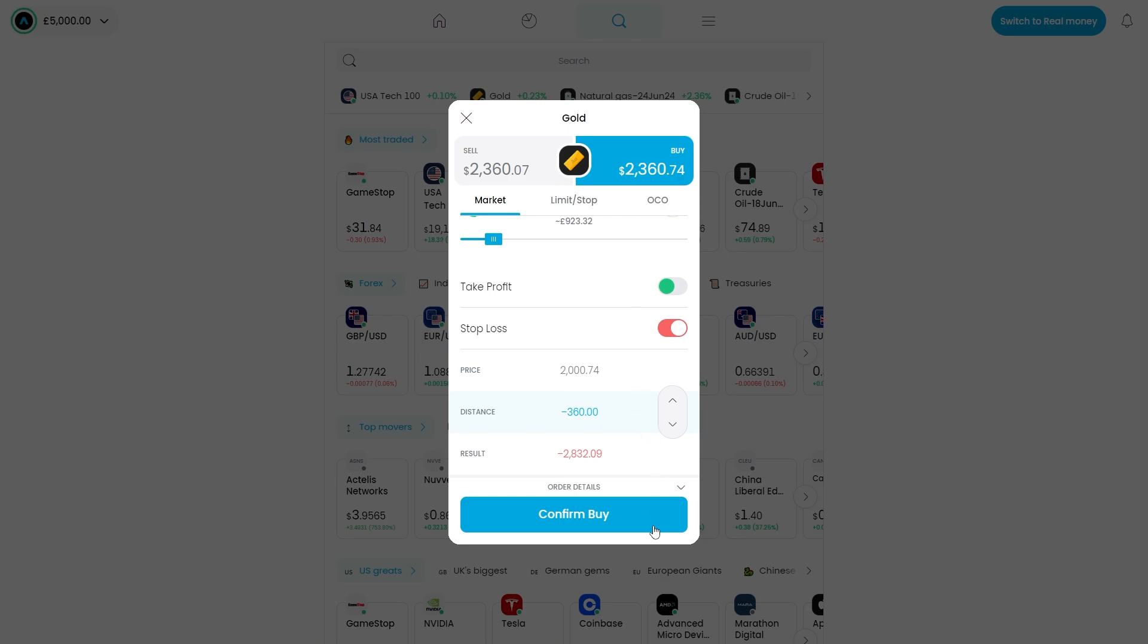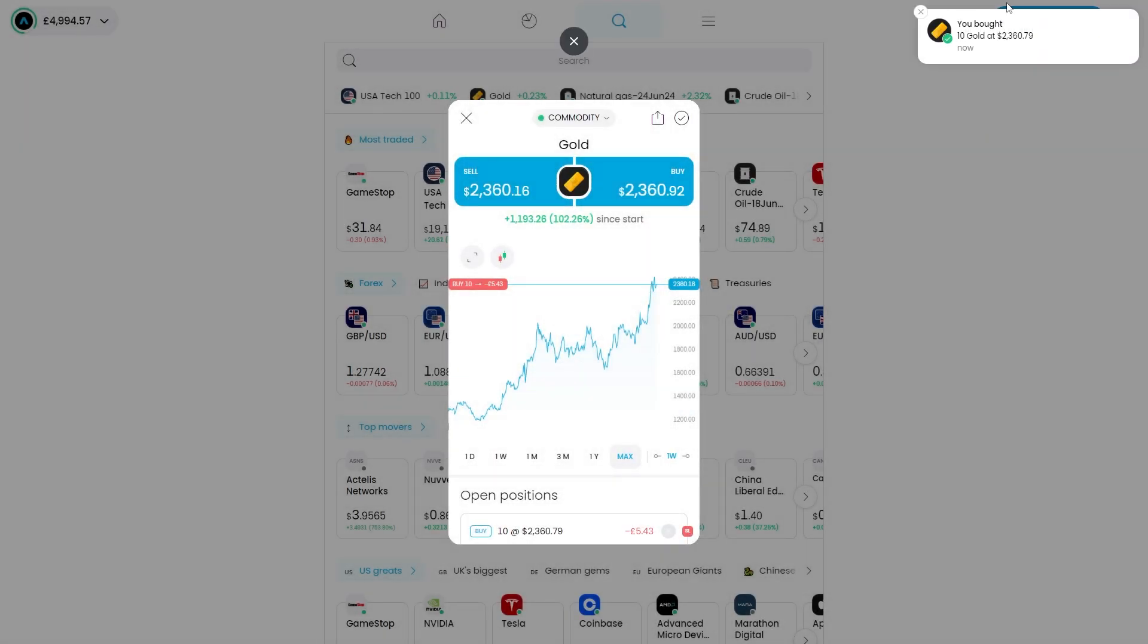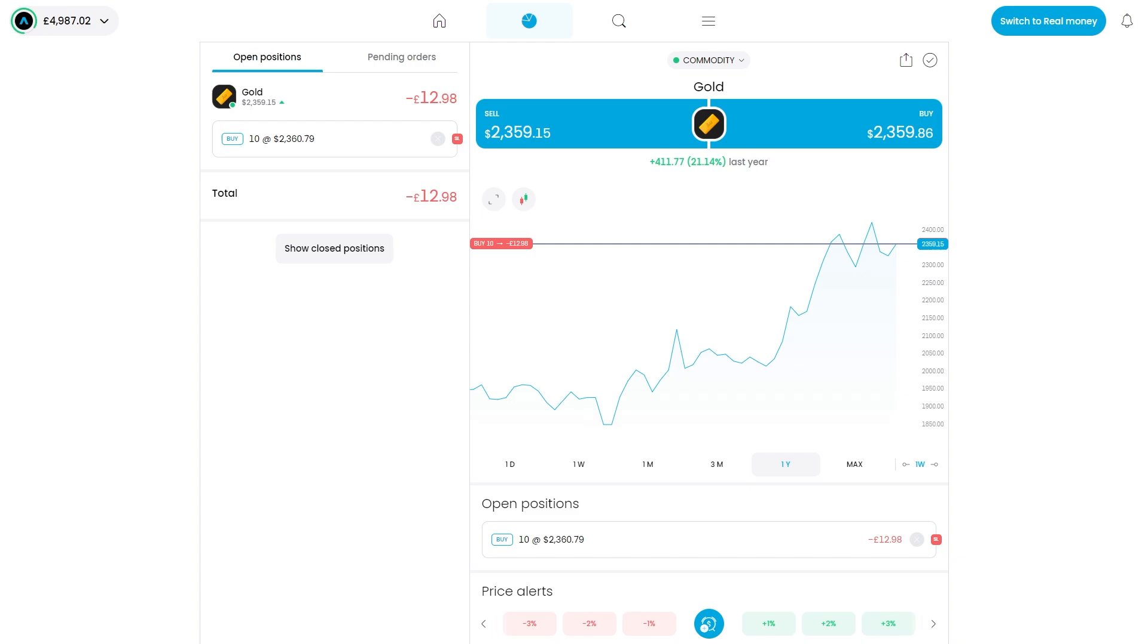In order to confirm that you can go ahead and click confirm buy. As you can see we've now bought 10 gold. So that's how you can set a stop loss on trading 212. I hope you found this video helpful. Thanks for watching.